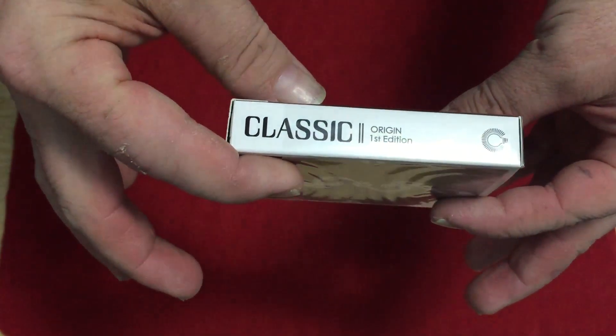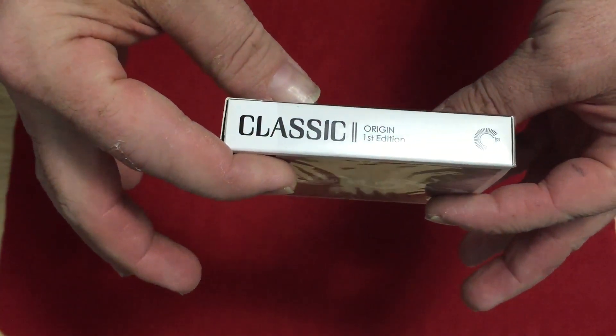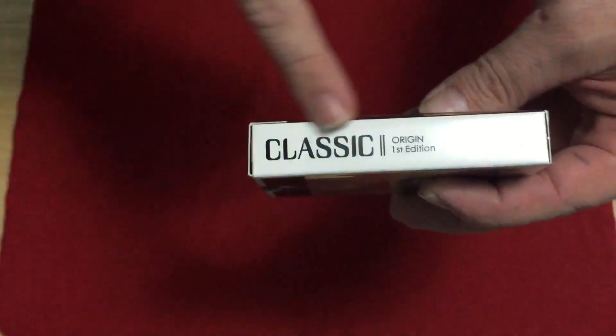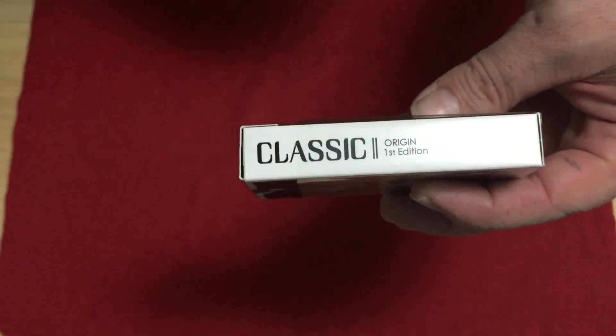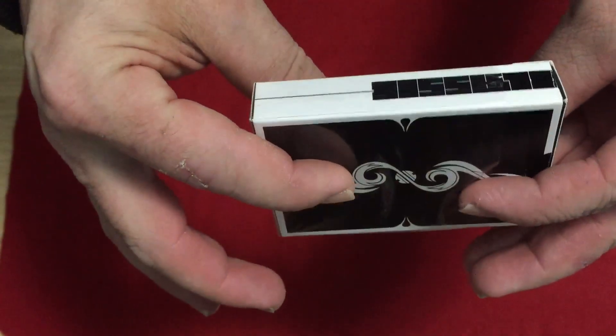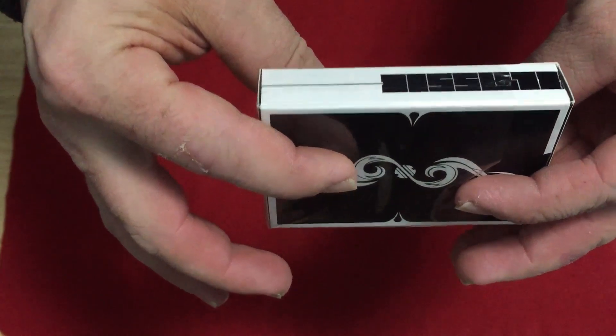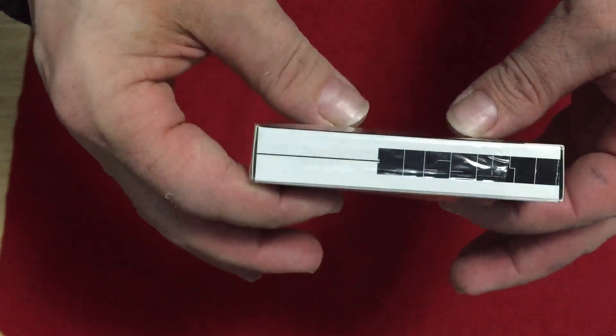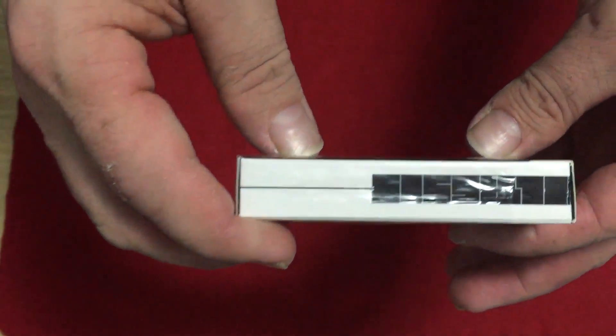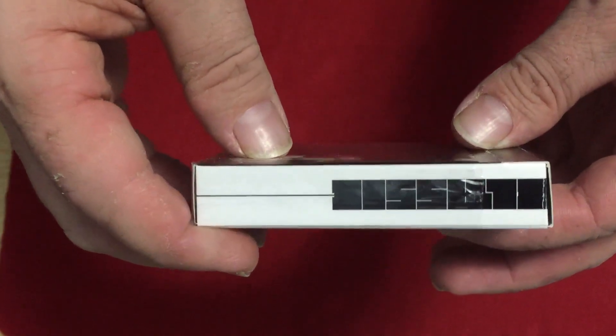It says Classic Origin, First Edition, on one side of a light bulb, and Classic in kind of a classic 80s font. The other side, I believe that says Classic. Somehow. I can see the S's.